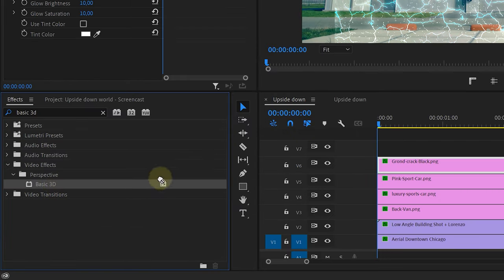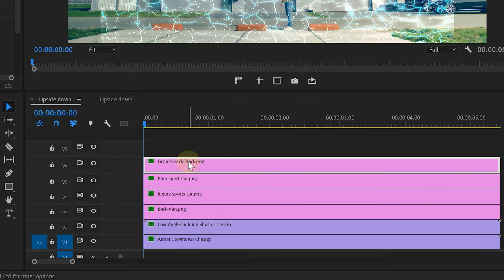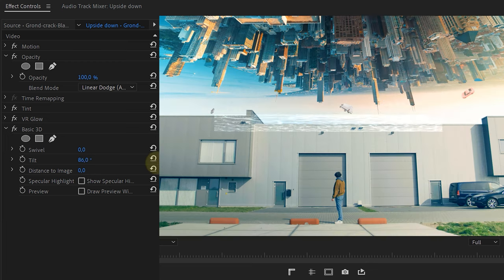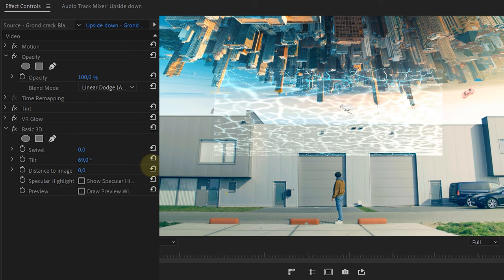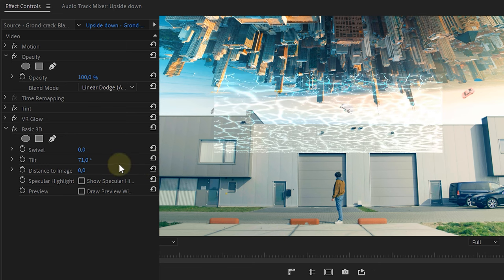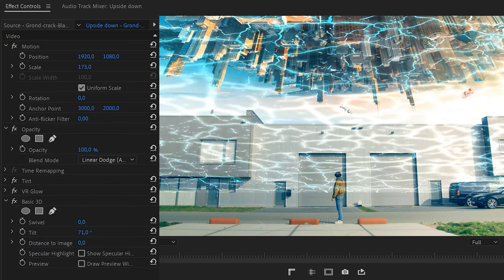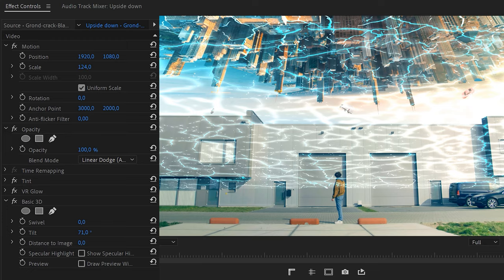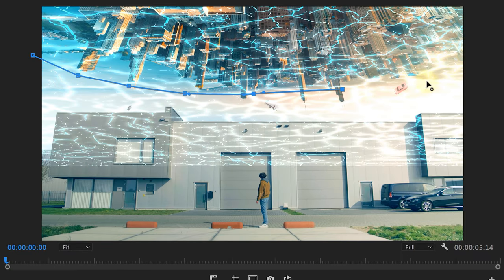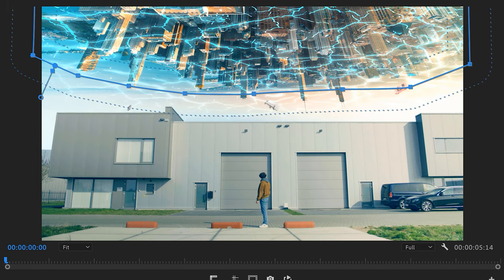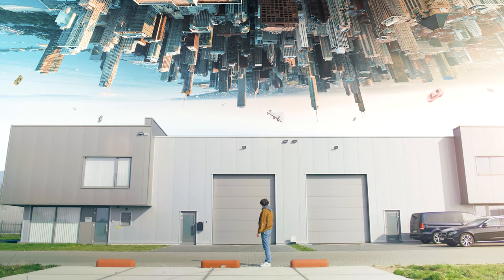Finally, look for the basic 3D effect, which you want to add to the cracks image as well. Use it to bring the cracks into place and match it with the perspective of the skyscrapers. Now the sides of the cracks will be cropped off because of the 3D effect — simply increase the normal scale property to fix that issue. Next, I'm going to mask the excess cracks because I only need it over the top city. You can do this roughly and of course feather it a bunch.